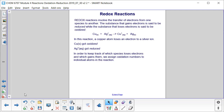In order to keep track of which species loses electrons and which gains them, we assign oxidation numbers to individual atoms in the reaction.